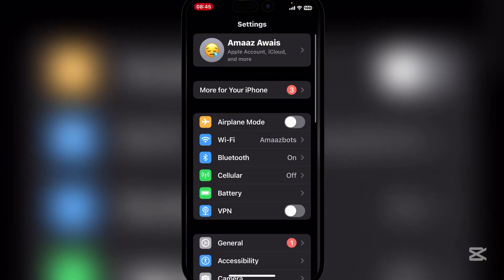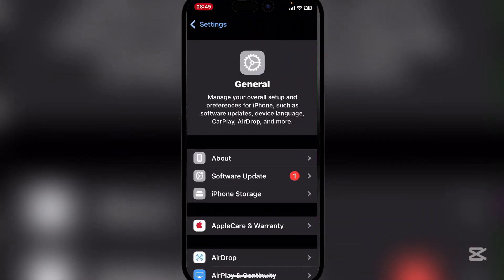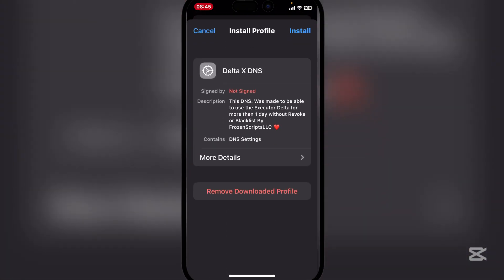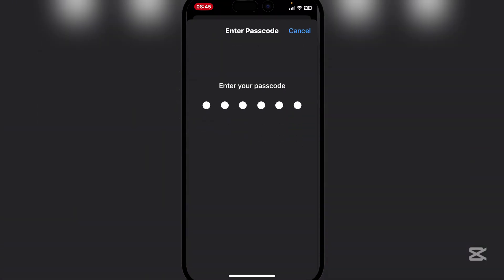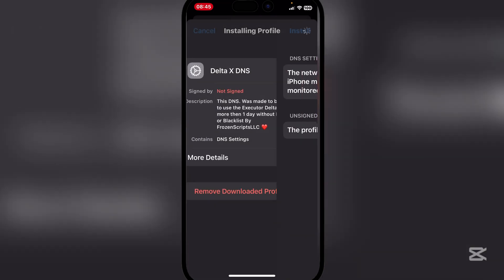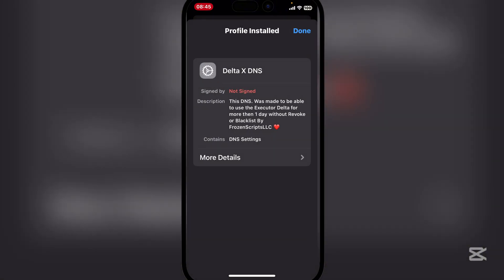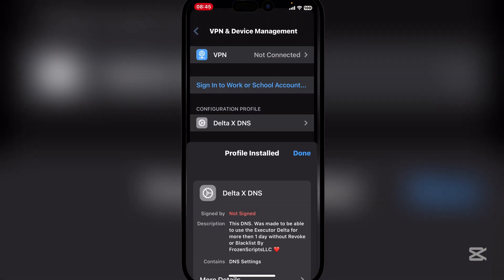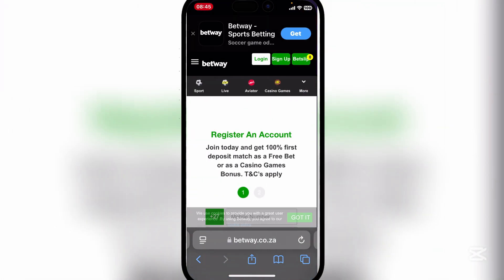Close that, then go to your Settings and go to your Profile — downloaded — or to VPN and Device Management. Simply hit on install, then enter your password and hit install again. Then simply hit done. Now go back to the same website.